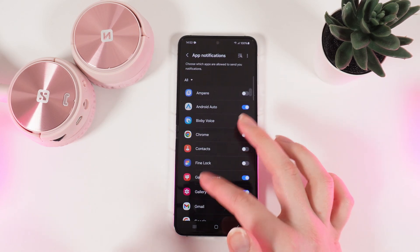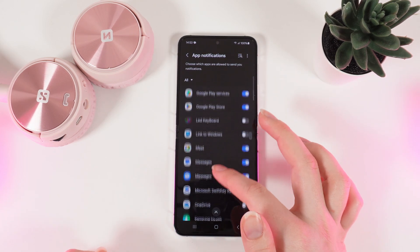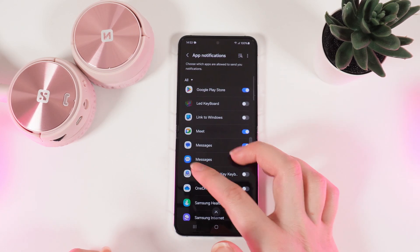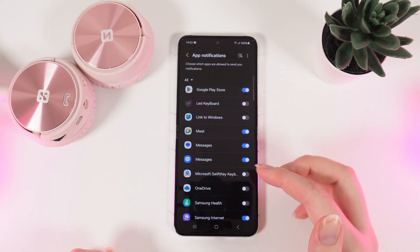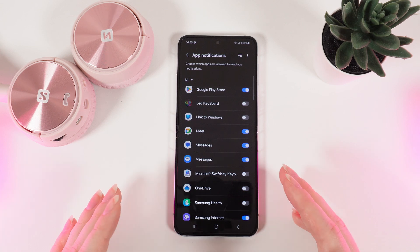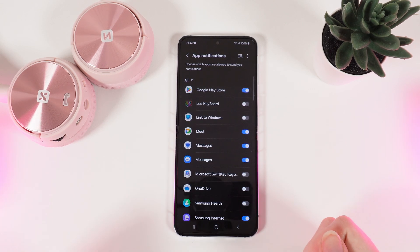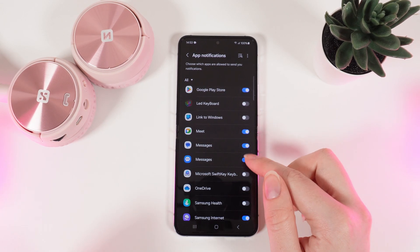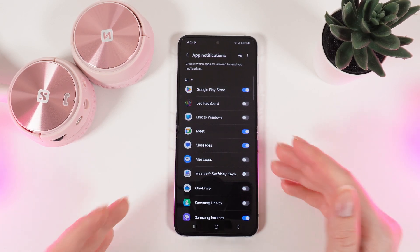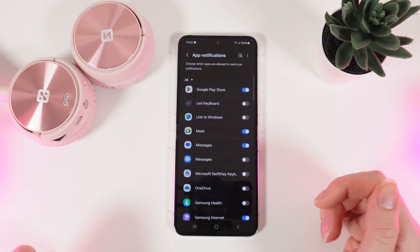Then scroll down until you see this app named messages. Here you can even disable all of the notifications by simply clicking on this slider until it turns gray.